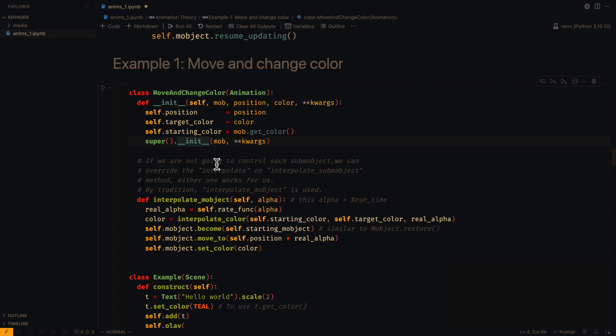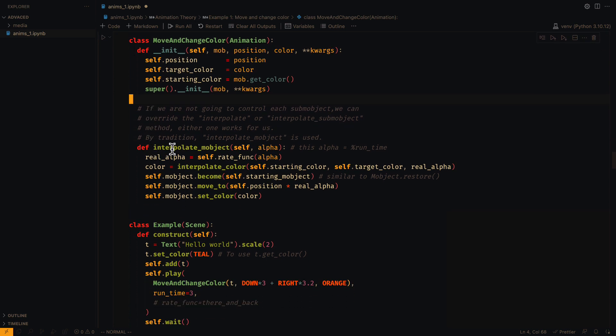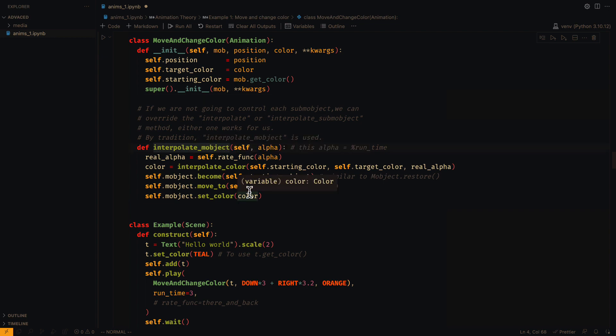As you can see, in the super function we are only passing the arguments that the animation class receives. Now, there are three ways to specify the process of the animation.